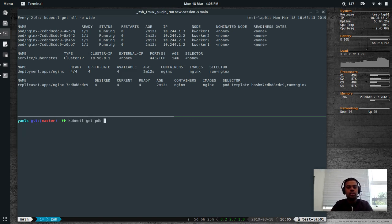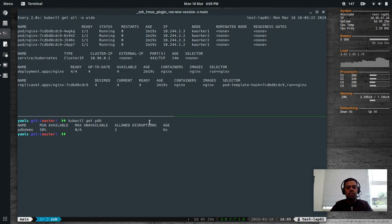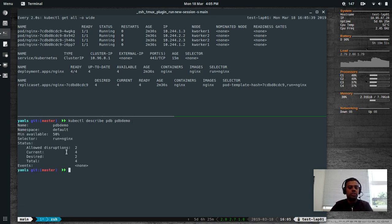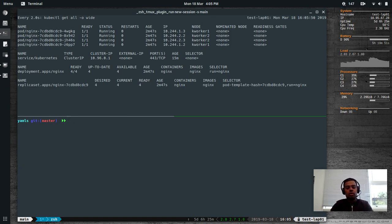kubectl get pdb shows minimum available is 50% and allowed disruptions is two, meaning it can evict a maximum of two pods. kubectl describe pdb pdb-demo shows: allowed disruptions two, current four, desired four, total four, 50%, and the selector is run=nginx. Let's delete that and create it from the YAML file.